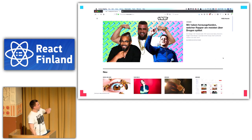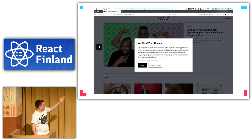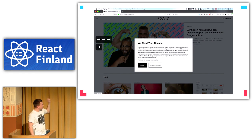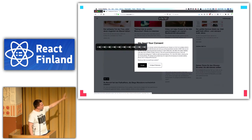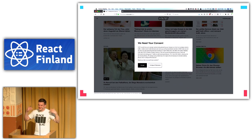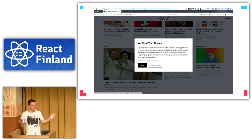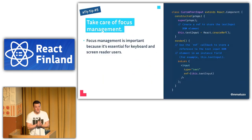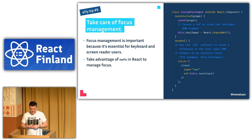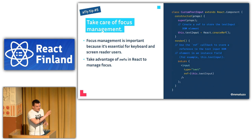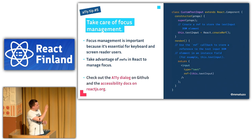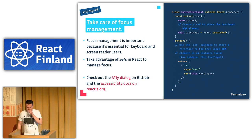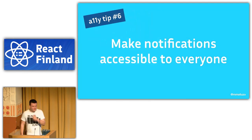That's a simple example — you can make it more sophisticated. When the user closes the modal, focus should return to the button that opened it. Here on the Wise website, a modal pops up on load and there's no way to close or interact with it using the keyboard — it's completely inaccessible. In summary: focus management is essential for keyboard and screen reader users. Use refs in React to manage focus, and consider using existing accessible dialog components like a11y-dialog.